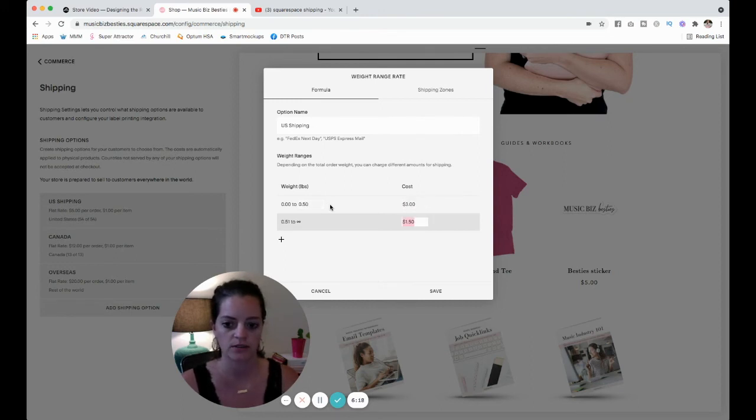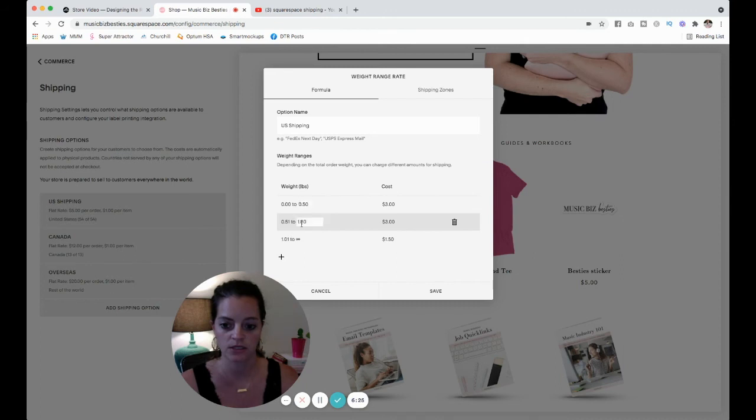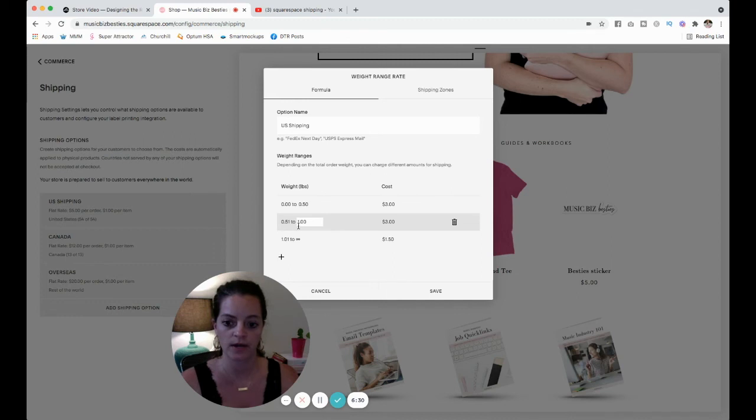Okay, I set my necklace at one pound, right? So I'm going to click this plus button to add another option. So you can see 0.51 pounds to one pound, we're going to say five dollars.